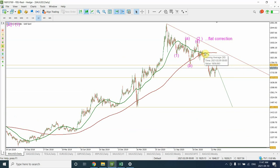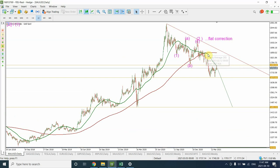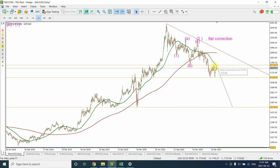A death cross has occurred, as it is called, and we can see that this has already happened. We can also see that when the prices went up they were actually kept down by the fast moving average, which is the 50-day, so we can clearly see that the resistance is coming in from that line.